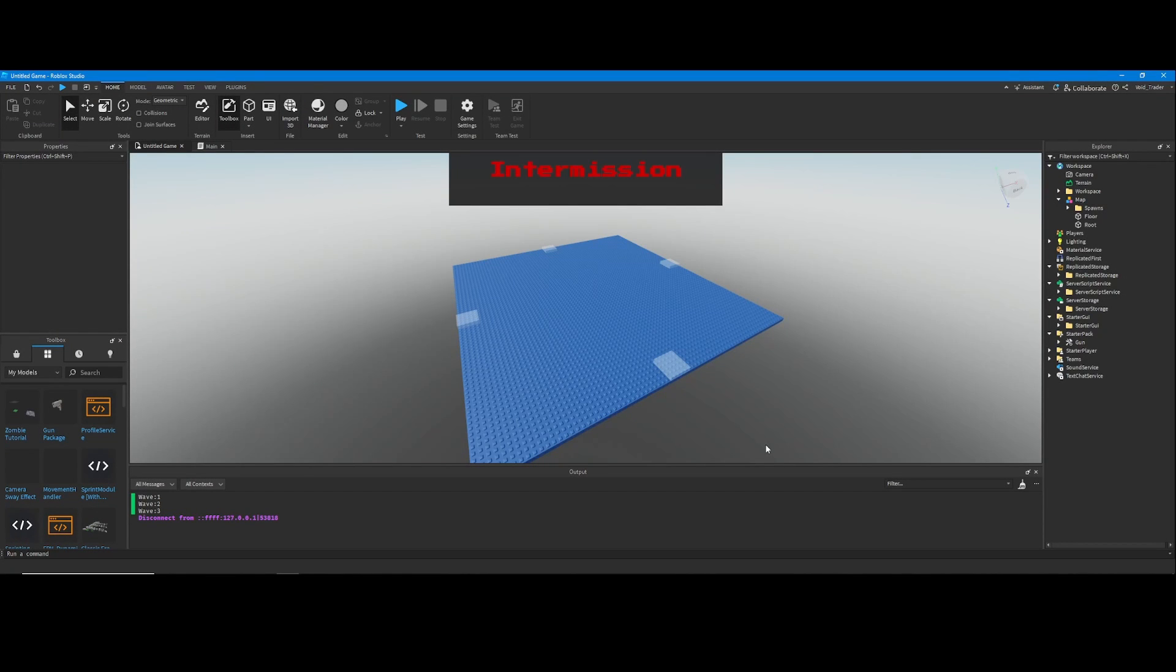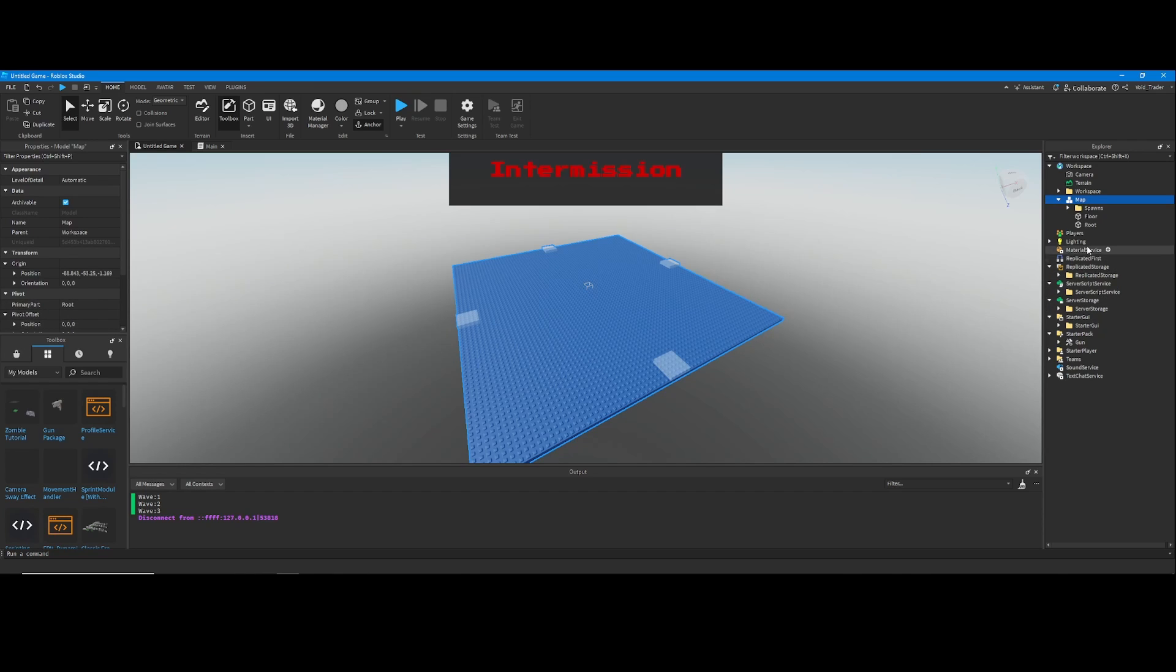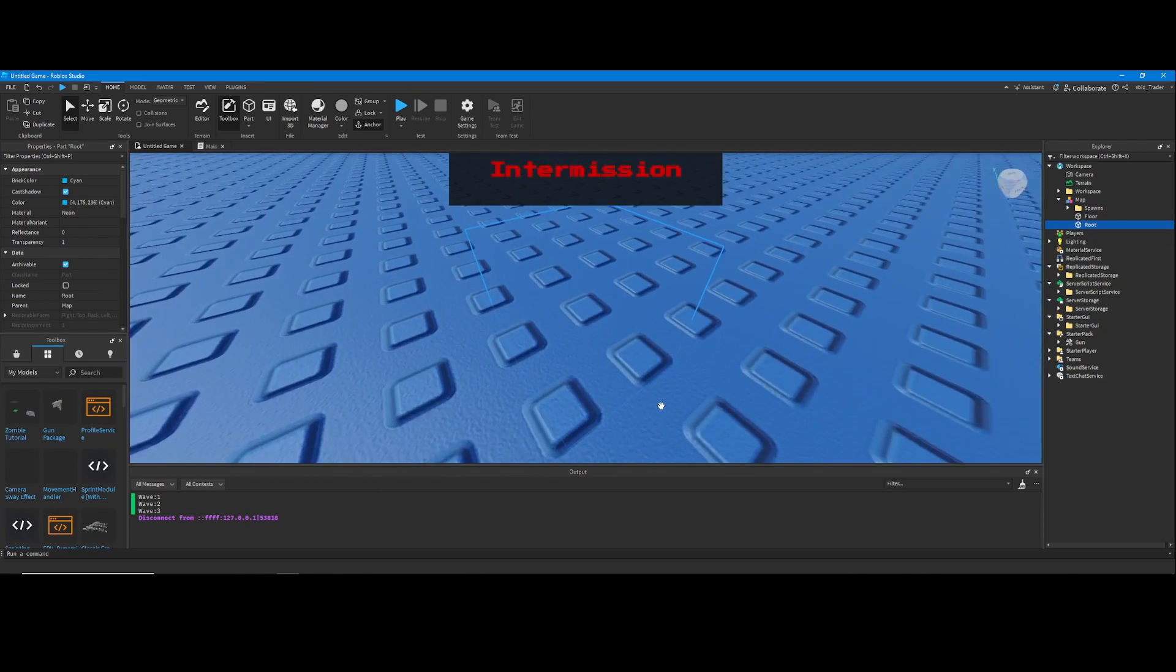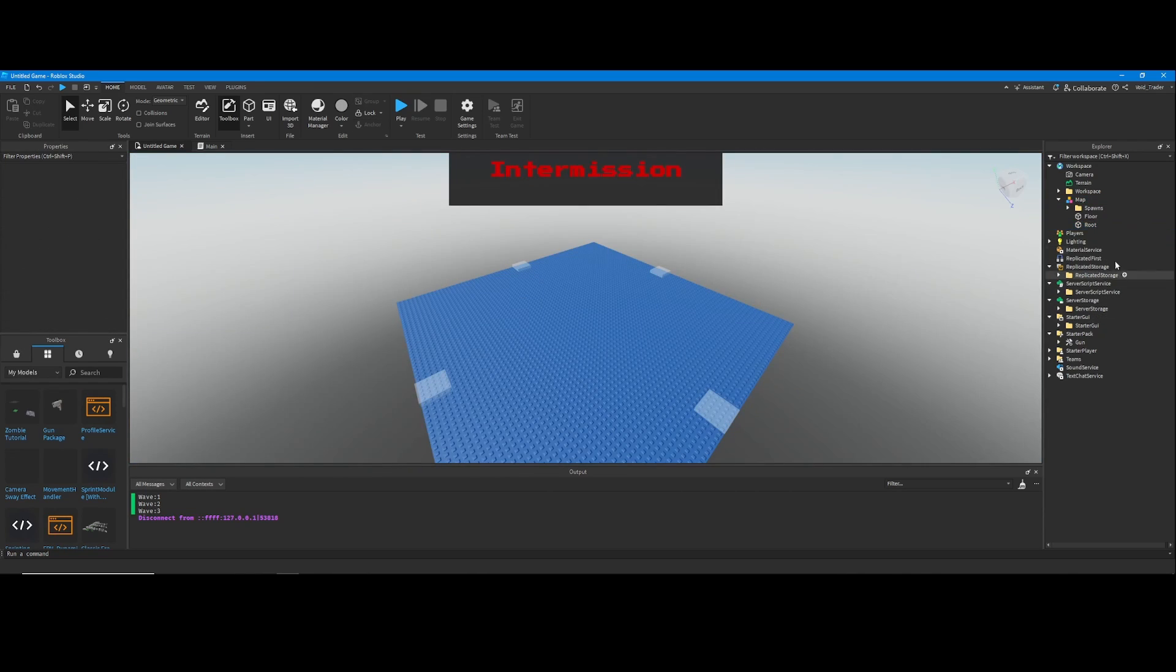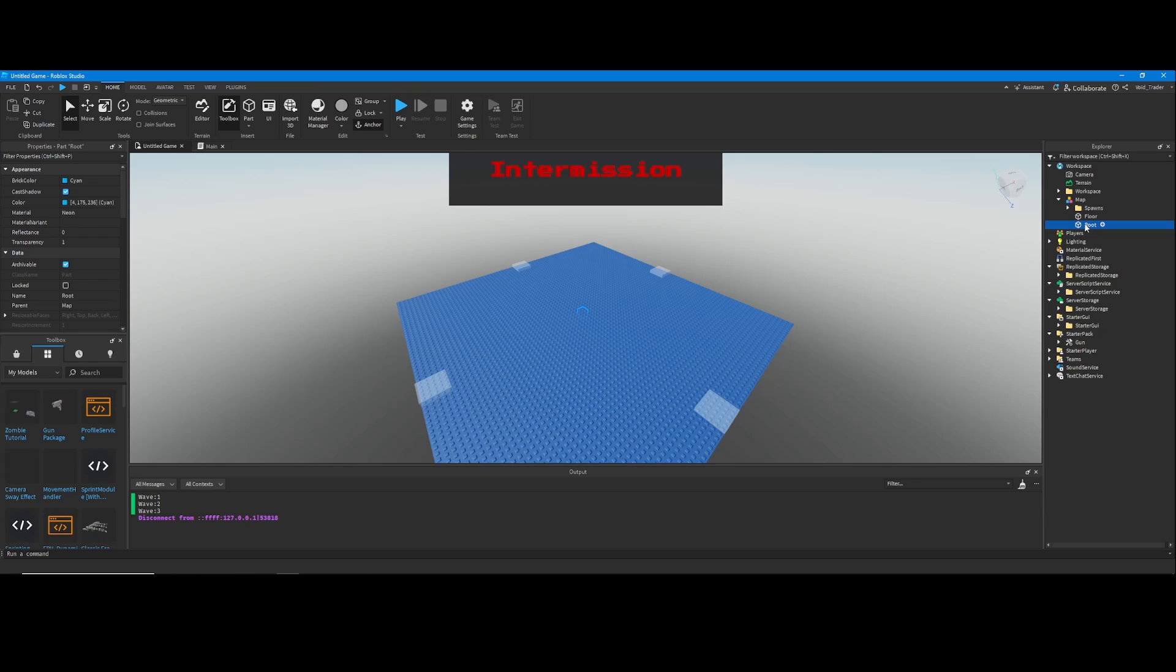Whenever you make another map, make sure it's a model and that its primary part is a root, which is basically the center of the map. Also make sure that the root part is spelled exactly how it is.